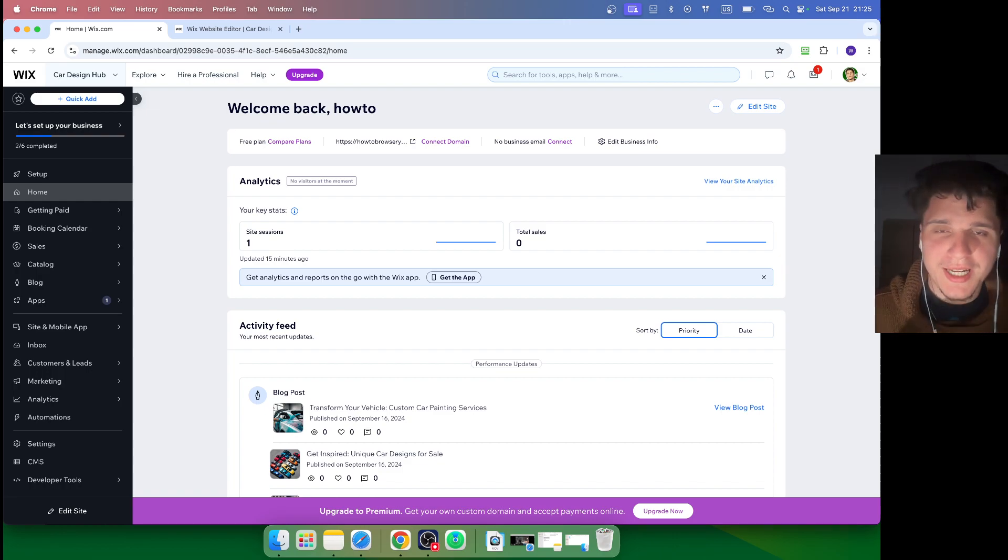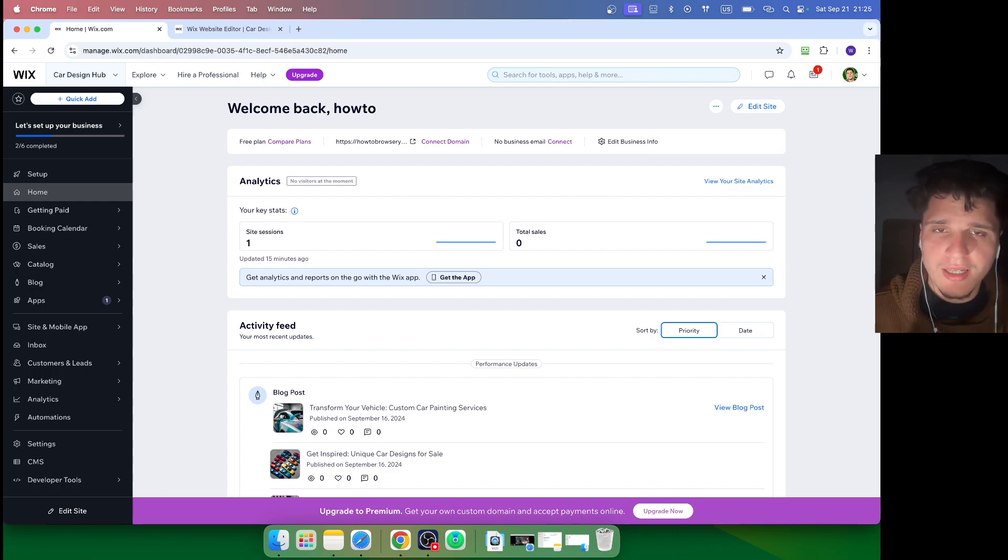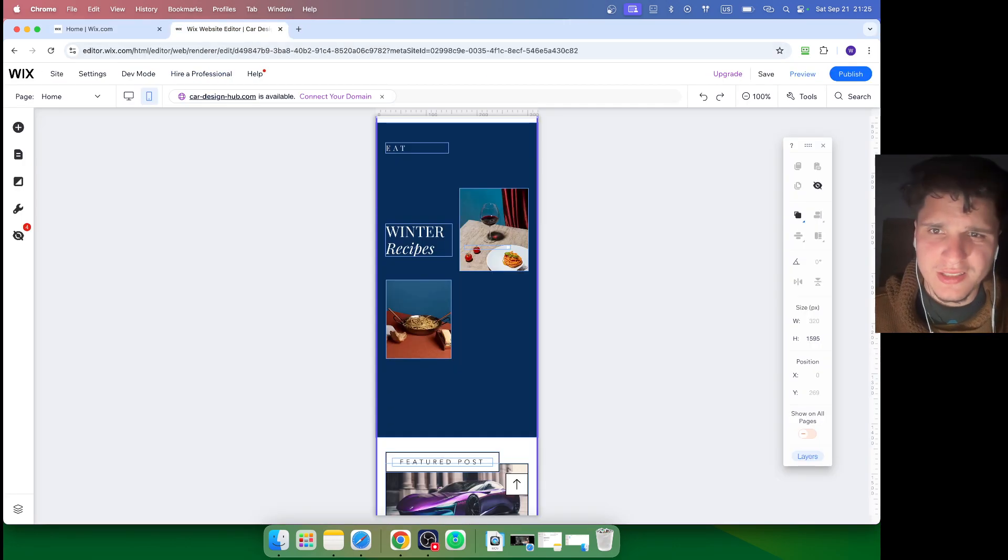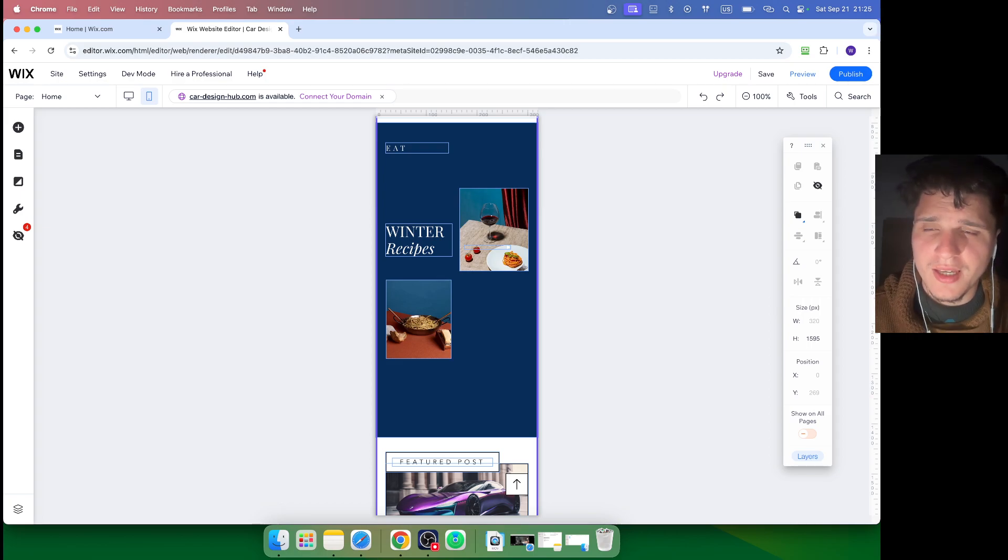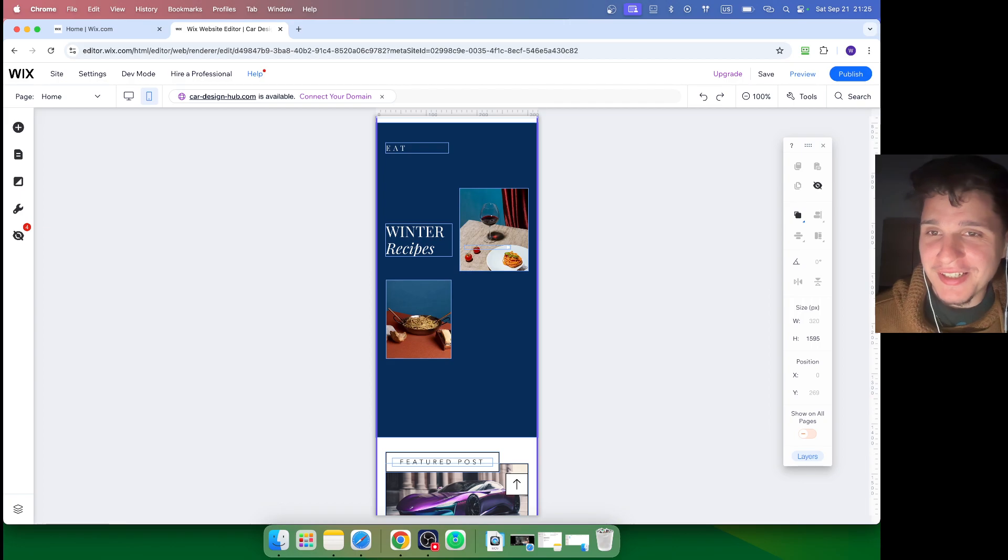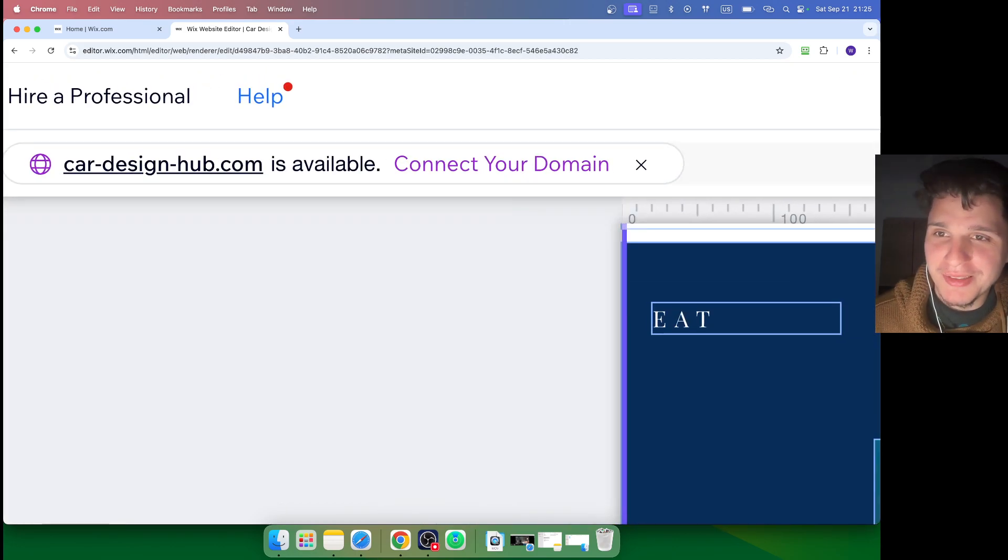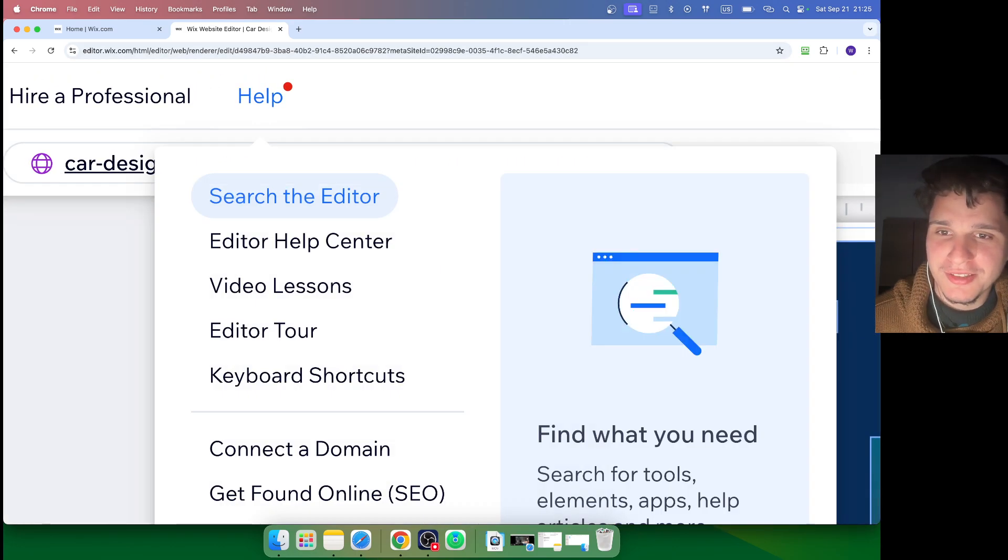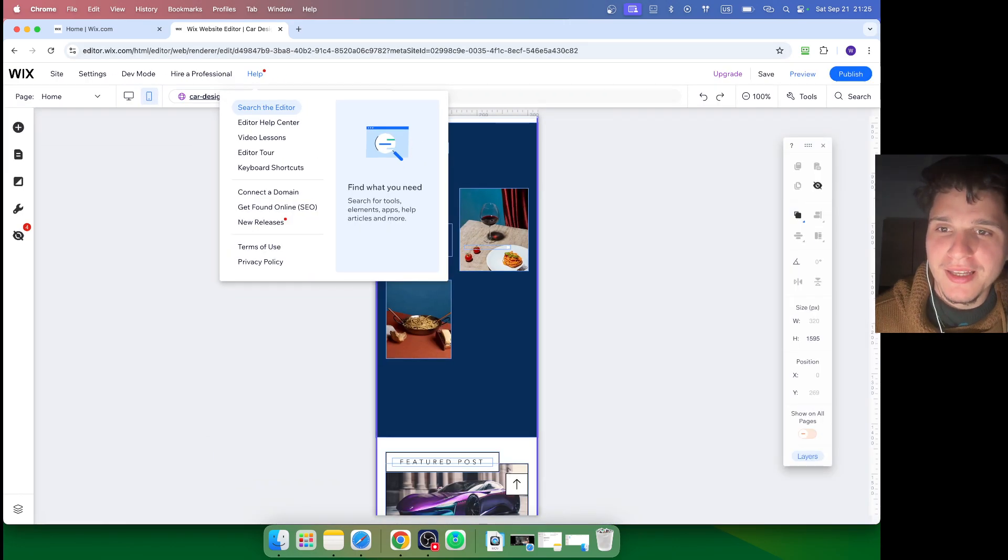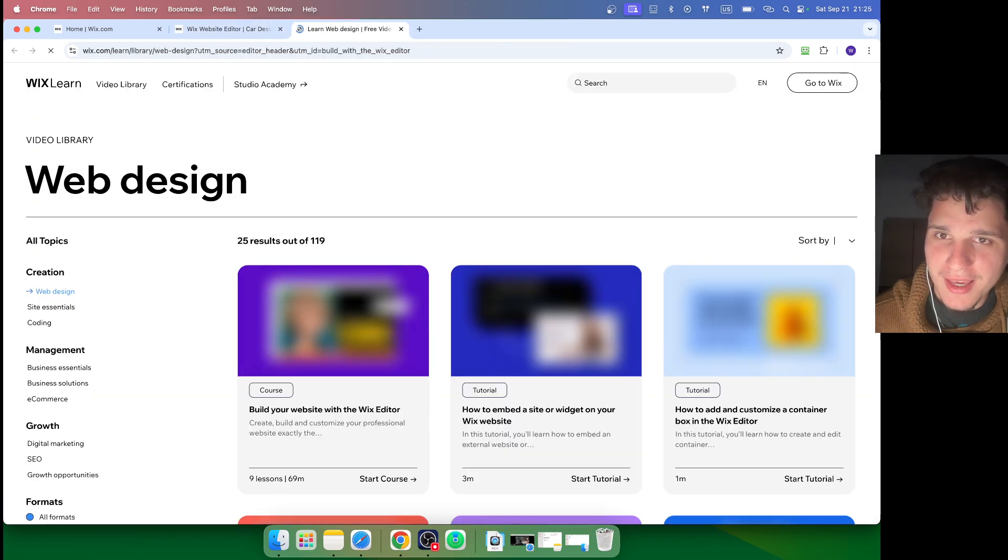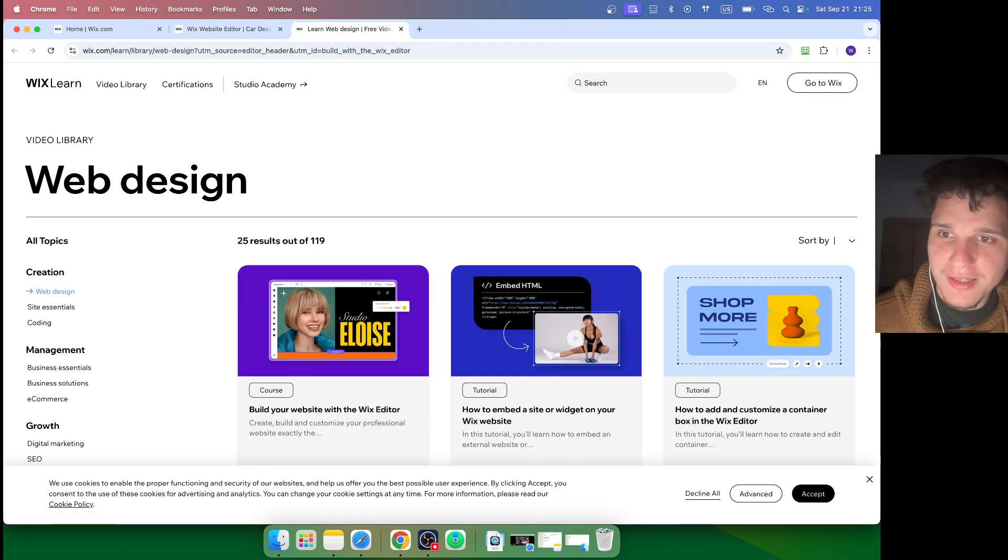While I'm here in the Wix editor, let's say I don't know how to do something and need some help. I'll just click here on Help. That's what I actually did - just clicked on here and the first thing I checked is...